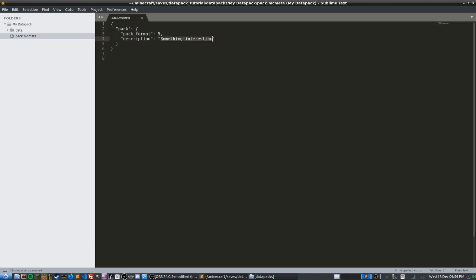Next, add a description for your data pack — something that actually describes what it does. You'll see this description when you type /datapack list in-game. If someone has multiple data packs installed, they can hover over them and read the descriptions. Once you have the pack format number and description set, save the file and we're ready to move on to the data directory.